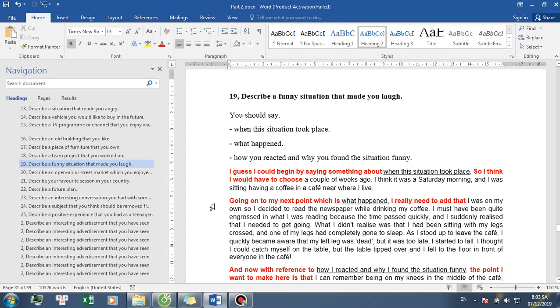Going on to my next point which is what happened. I really need to add that I was on my own so I decided to read the newspaper while drinking my coffee. I must have been quite engrossed in what I was reading because the time passed quickly, and I suddenly realized that I needed to get going. What I didn't realize was that I had been sitting with my legs crossed and one of my legs had completely gone to sleep.